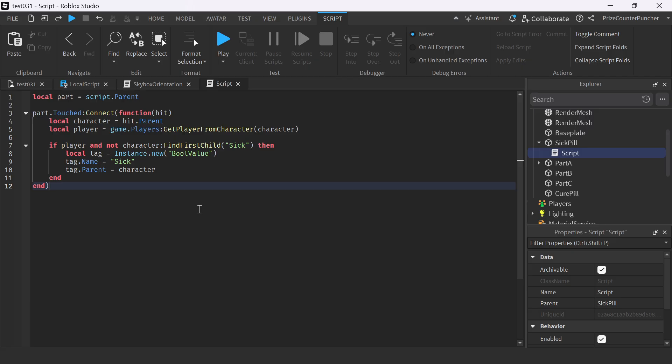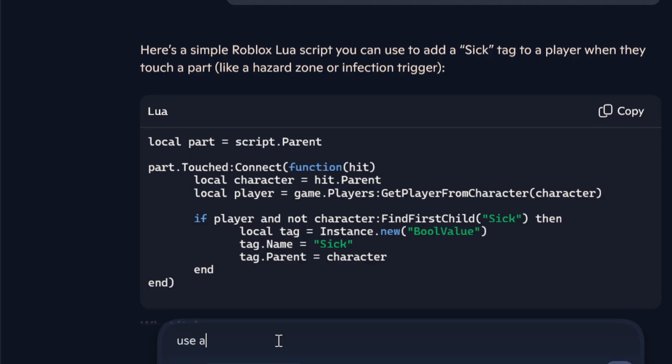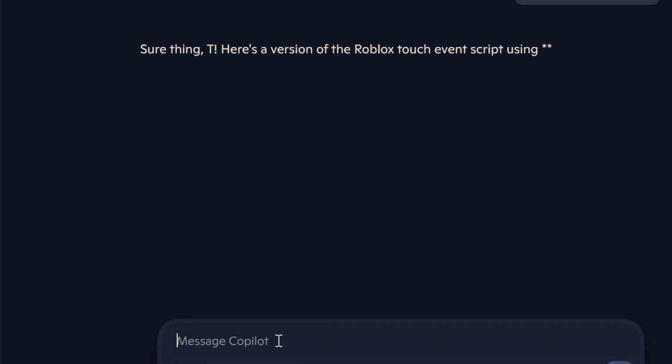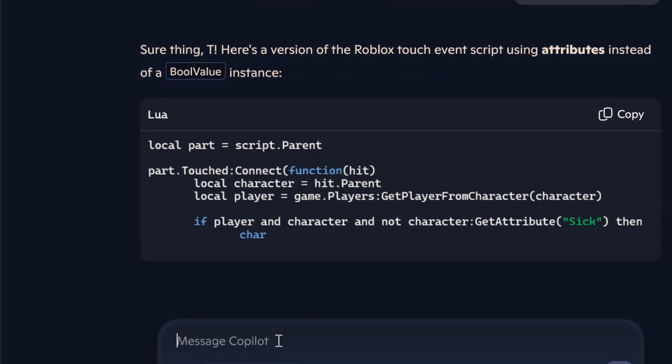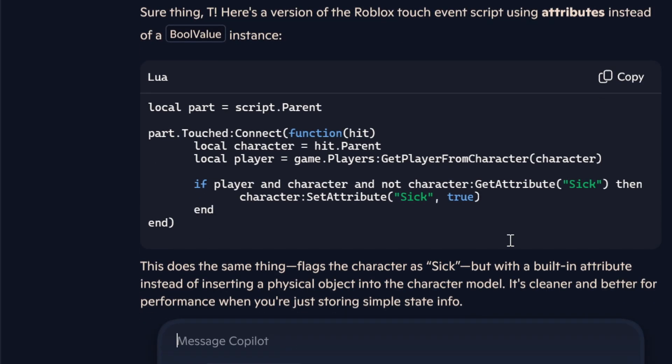Now, this is one way of doing this. But you may say to yourself, 'I've seen a tutorial from PrizeCP on attributes and I want to use attributes instead.' Then you can go back to ChatGPT and ask it to use attributes instead. You can see here it says this does the same thing - flags the character as sick - but with a built-in attribute instead of inserting a physical object into the character model. It's cleaner and better for performance. Sounds wonderful! Let's do it this way.